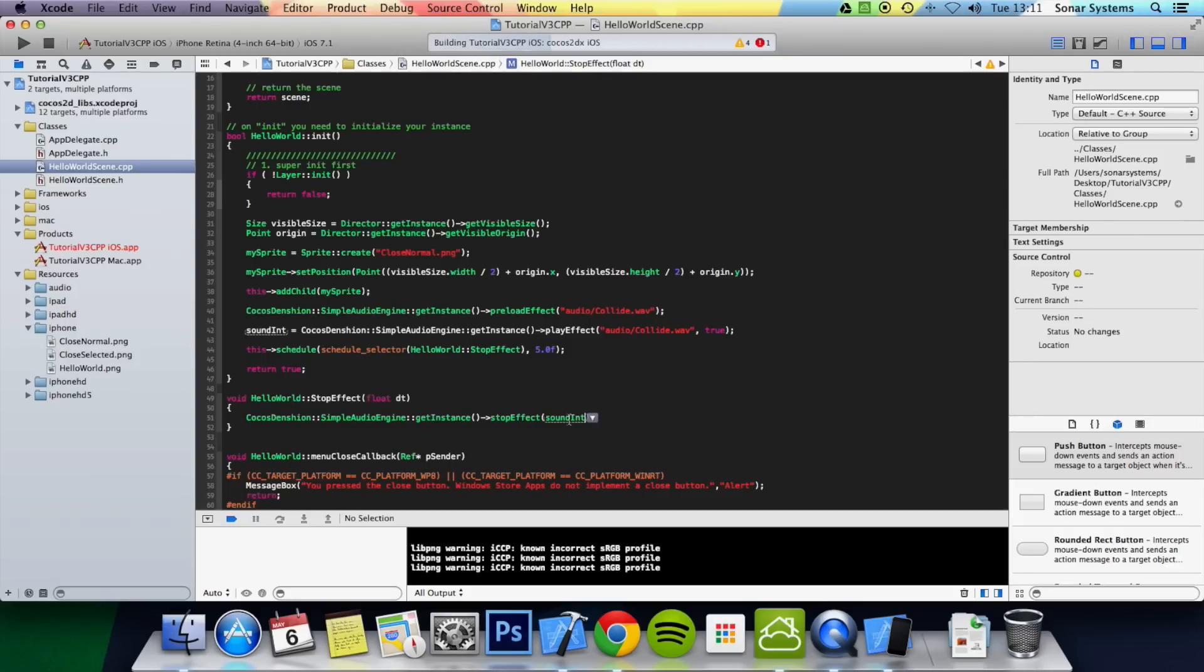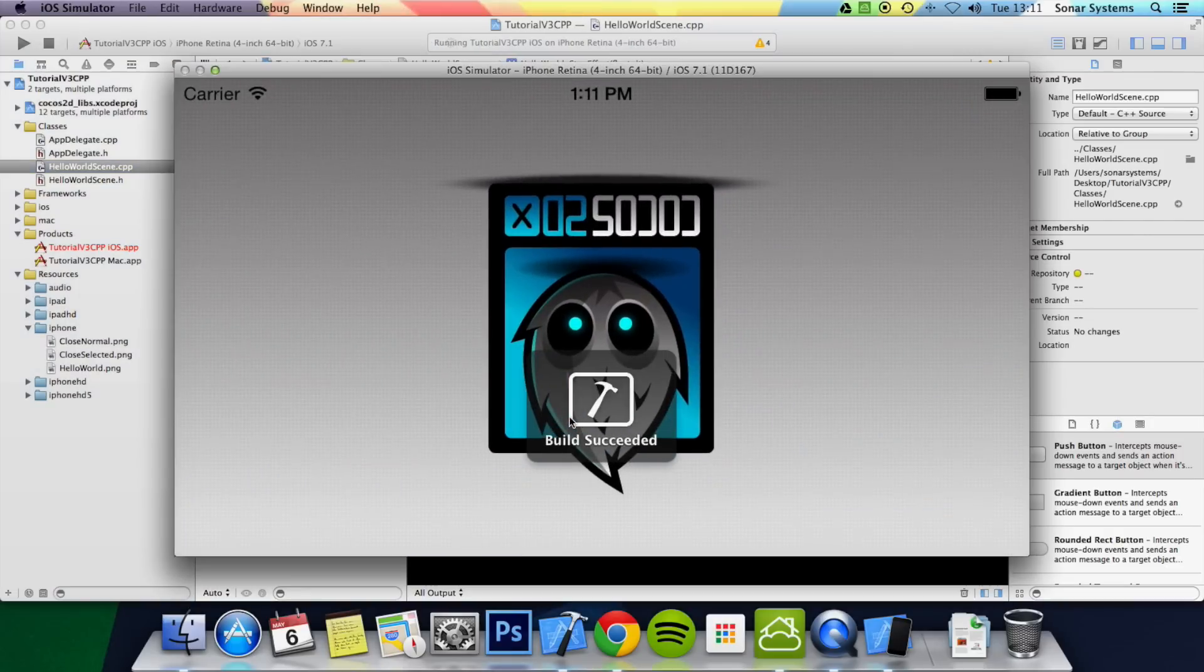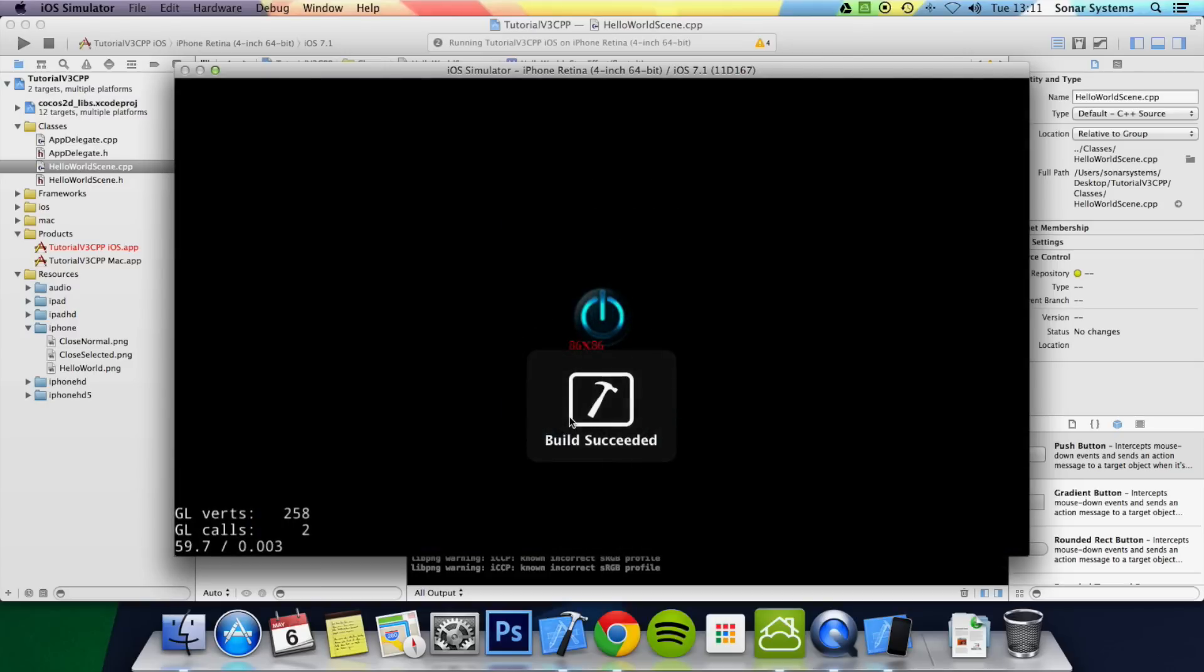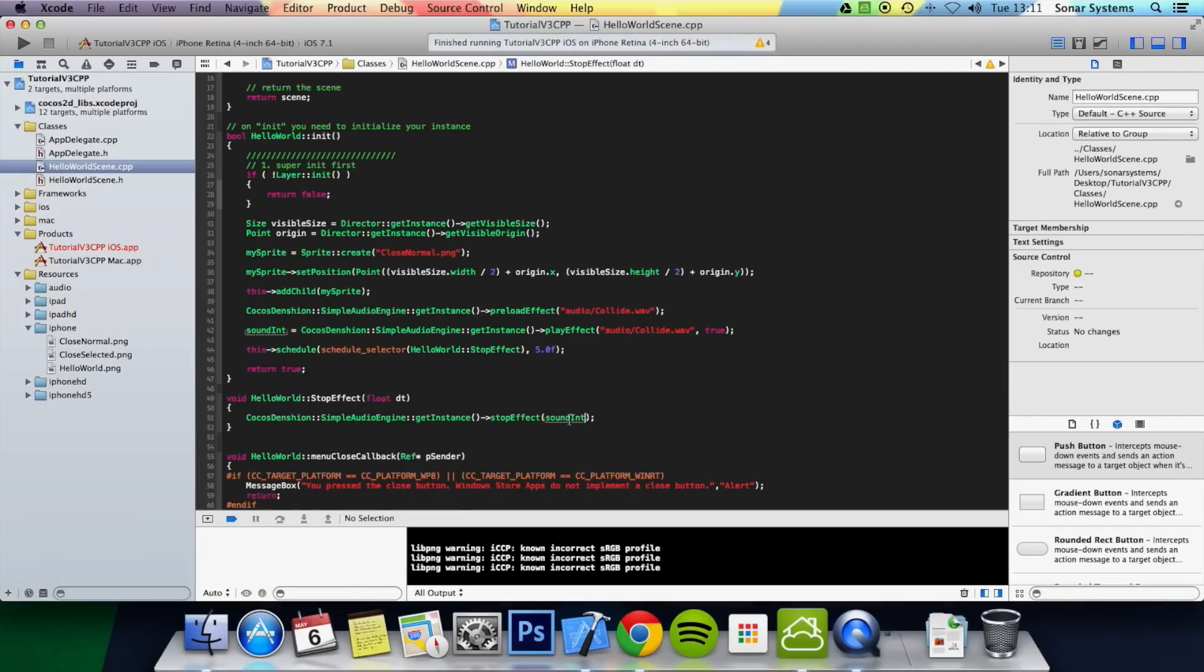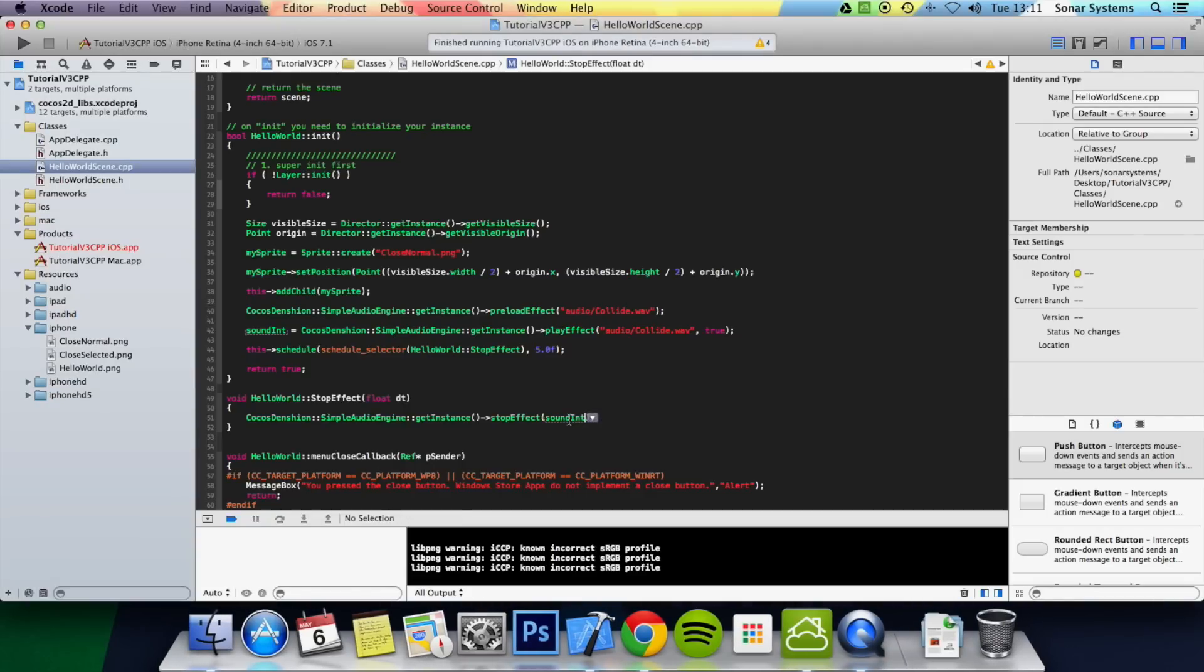Now run this. It will essentially have the same effect as before. But it's just stopping a particular sound effect. There you go. It stopped that one particular sound effect instead of stopping all of them.